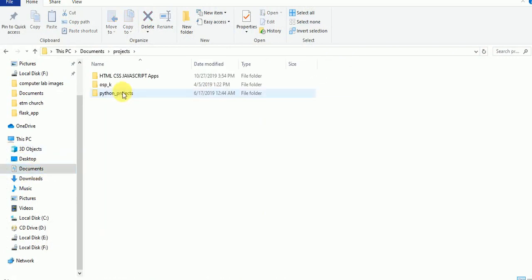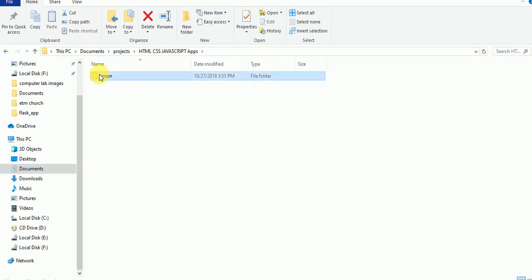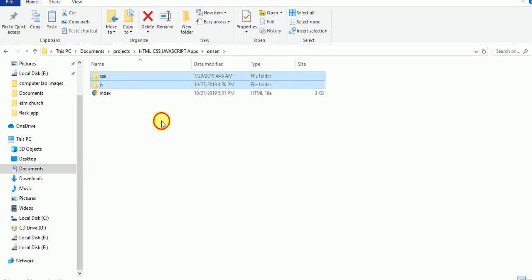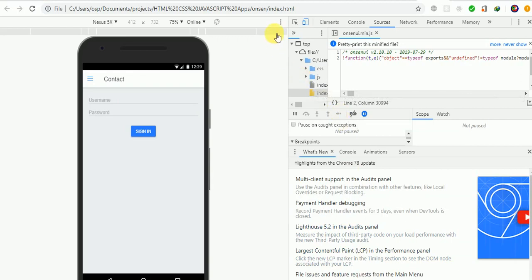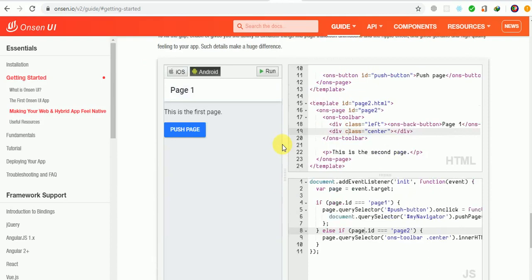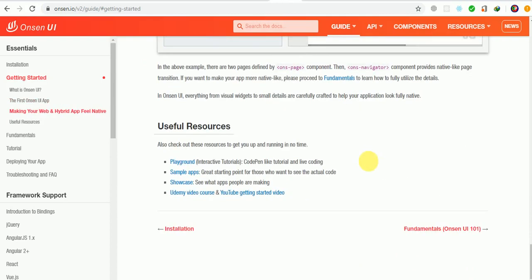Underneath Projects, so underneath OnSend, these are the two files you need to work up with. After downloading, the next thing to do is go to Sample Apps, then Get Started — the Get Start point for those who want to see the actual code. So that you can get started.